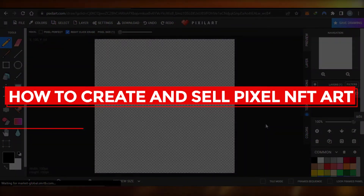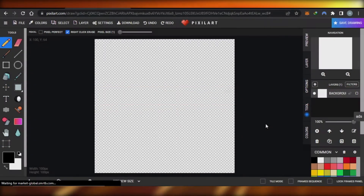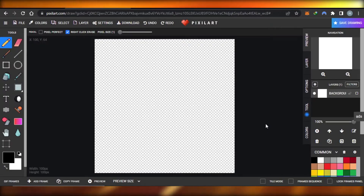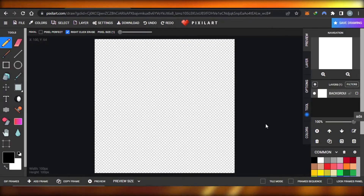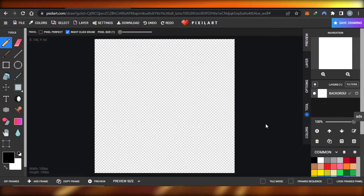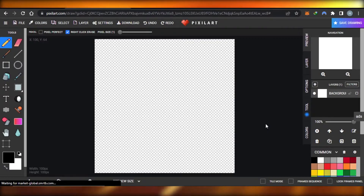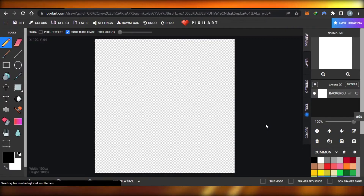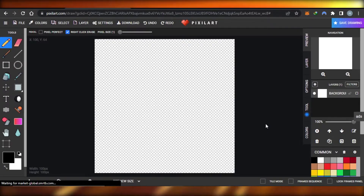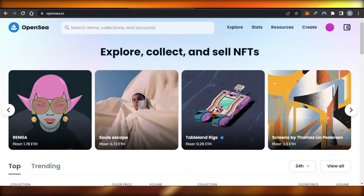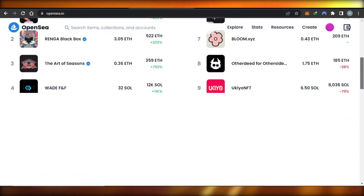Hi guys, welcome back. Today I'm giving you a tutorial on how to create and sell pixel NFT art for free. I'll be using a platform known as pixelart.com, which is a free platform to create pixel art. We will be creating our pixel art on this platform and selling it on OpenSea, which is the world's first and largest NFT marketplace.